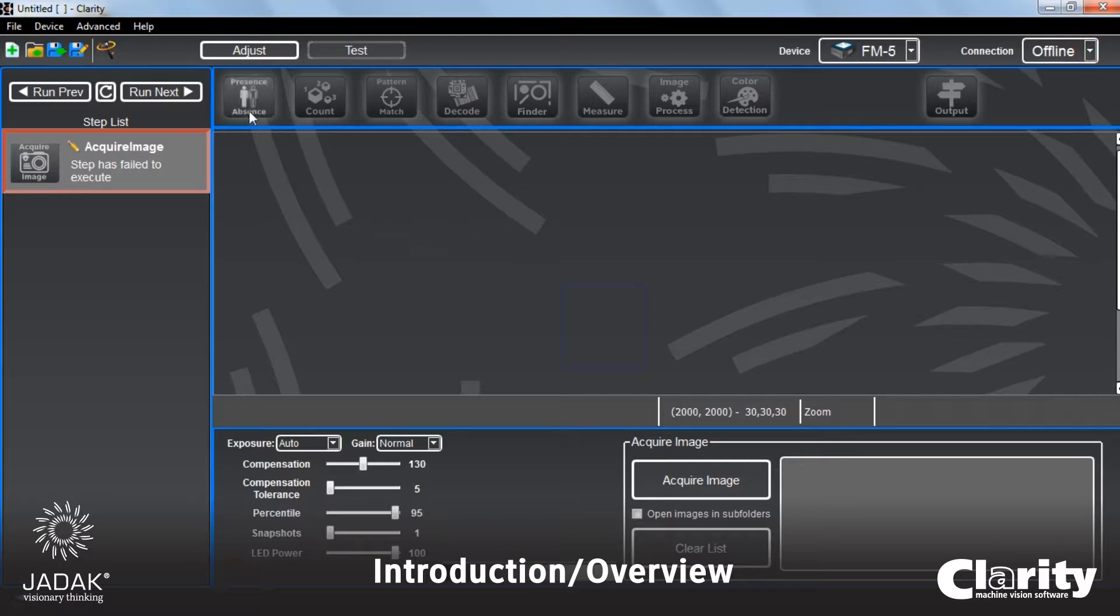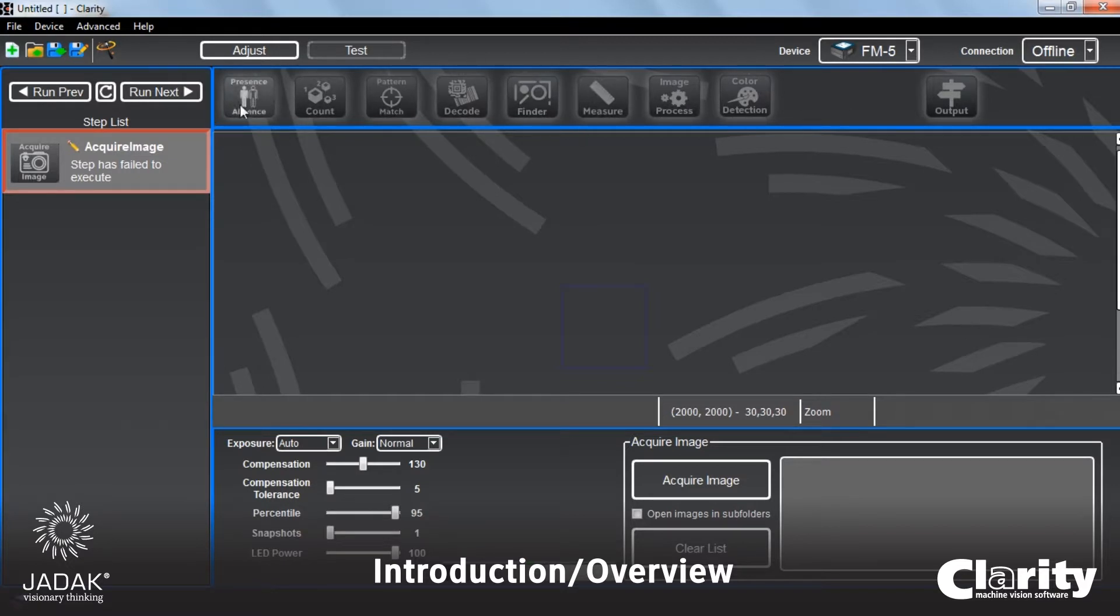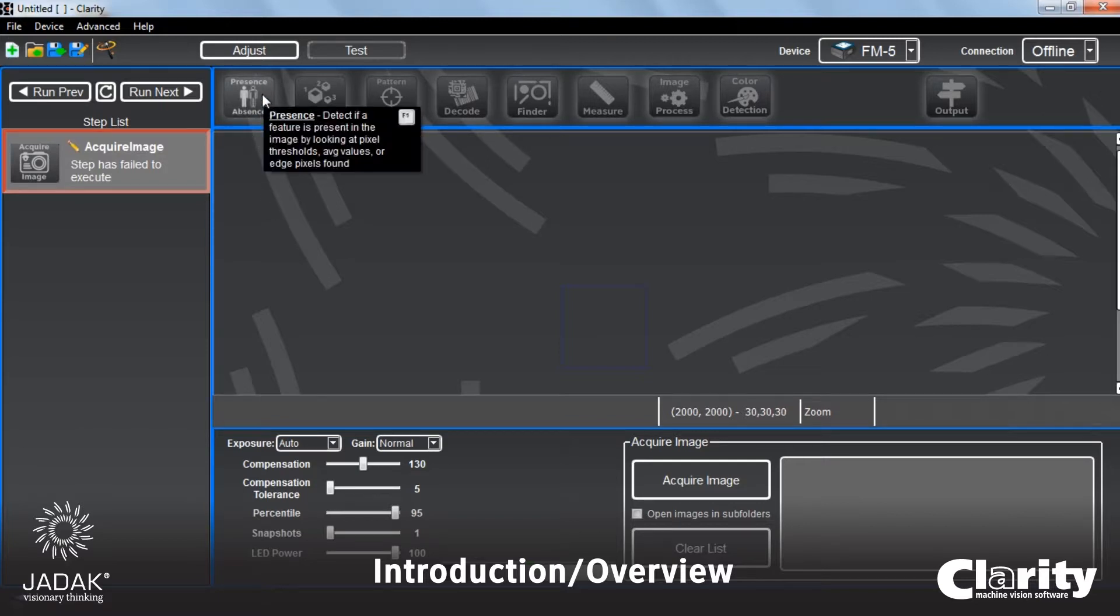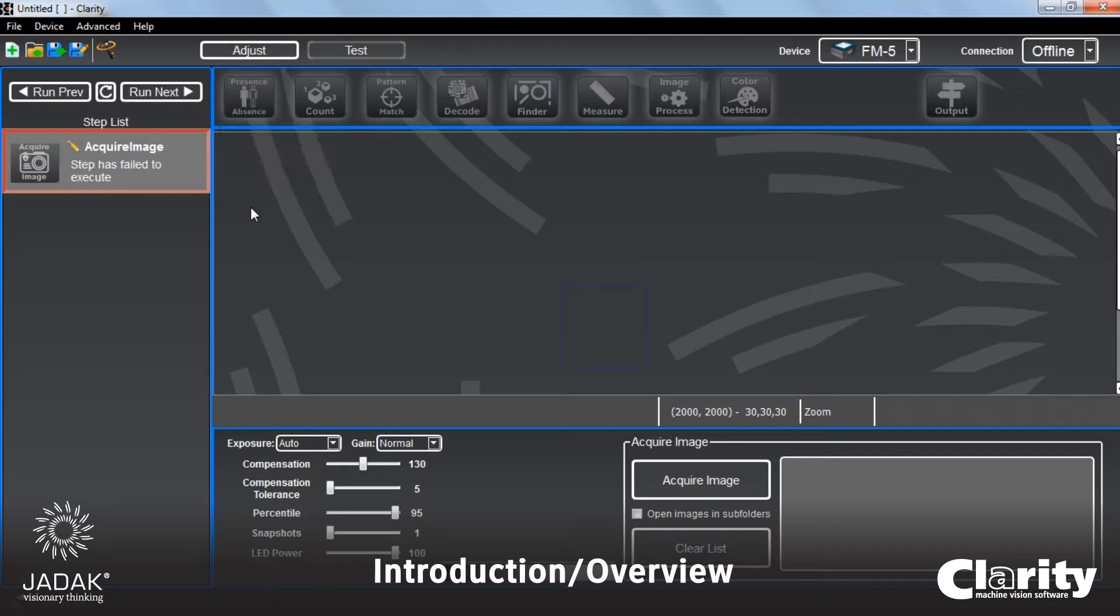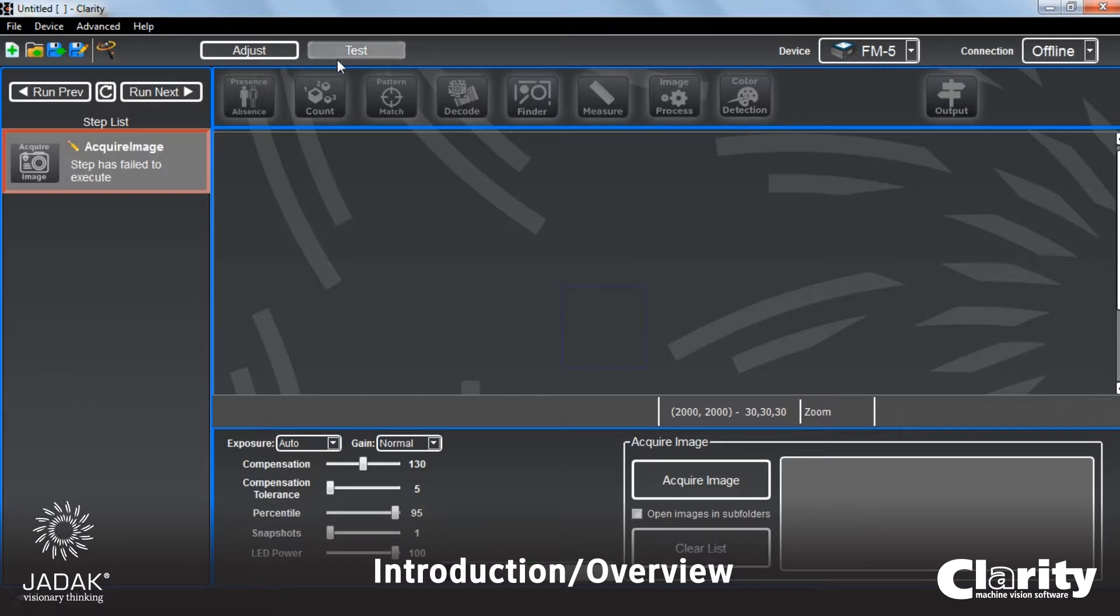Up here, we have our plug-in bar. And these are really the little workhorses of Clarity. These plug-ins are where the different types of machine vision are created. And it's the process of pulling those in. Let's add count.